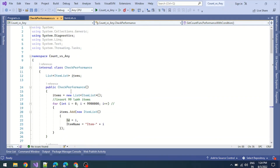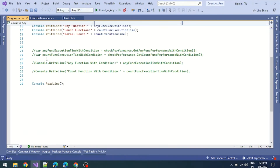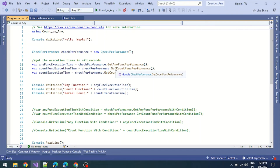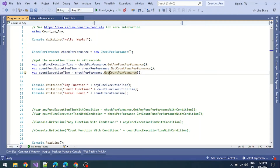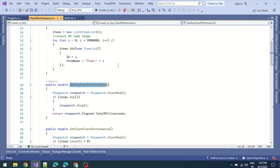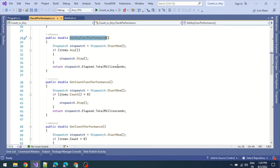We need to check how performance changes using any versus count when checking the length of an item list object. I created several methods: GetAnyFunctionPerformance, GetCountFunctionPerformance, and GetCountPerformance — three methods in total. The any function performance method uses a stopwatch that starts and then checks items.Any().